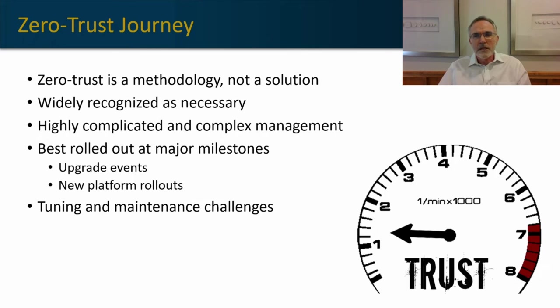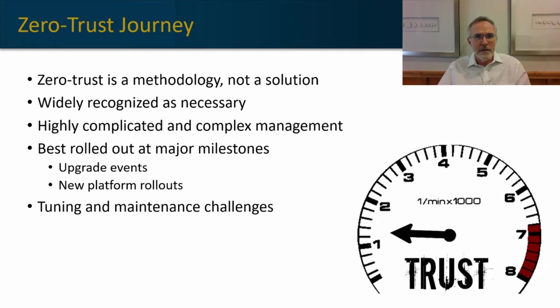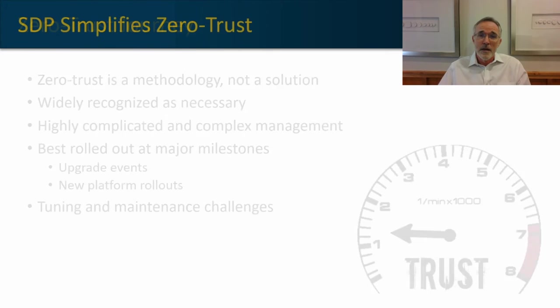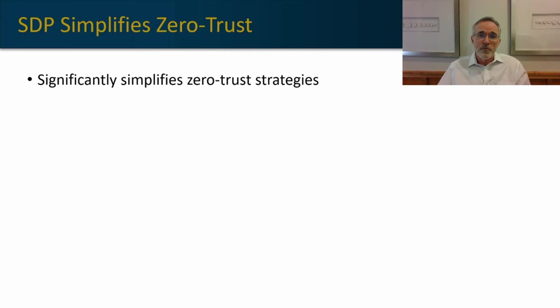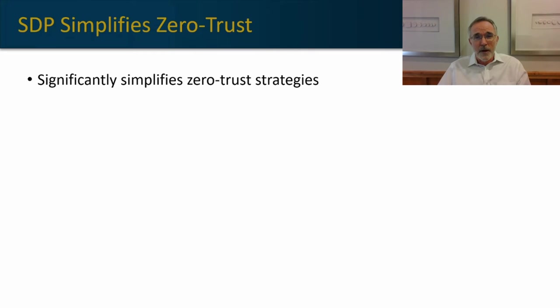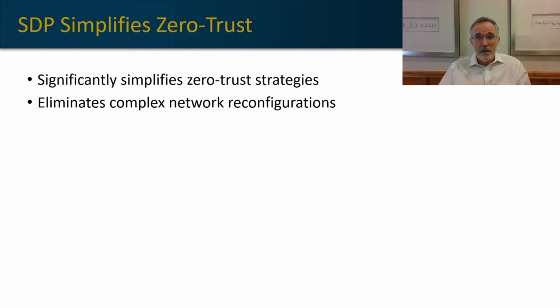So you absolutely can implement zero trust with the tools that you have today, but it's a heavy lift and managing it and maintaining it over time can be a significant investment. That's why Software Defined Perimeter, or SDP, has really become a very popular solution for zero trust.